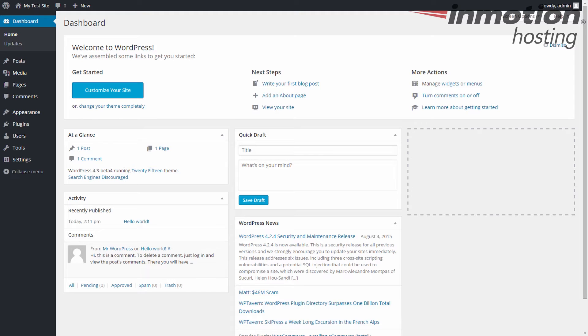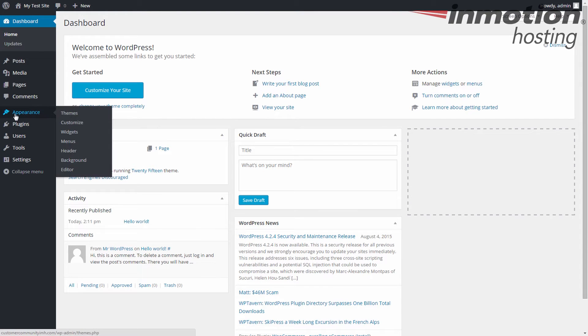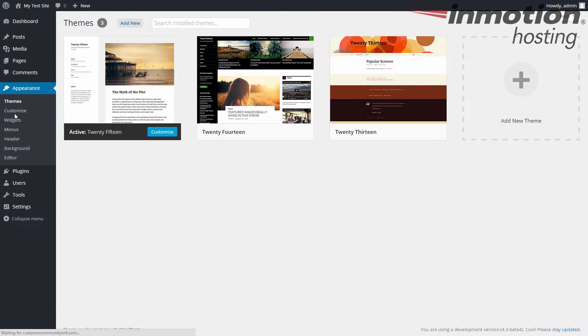So to get to the customizer, you first have to log into the WordPress admin dashboard like I've done here. Next, click on the appearance tab from the left-hand sidebar menu, and then click on customize to open up the customizer.